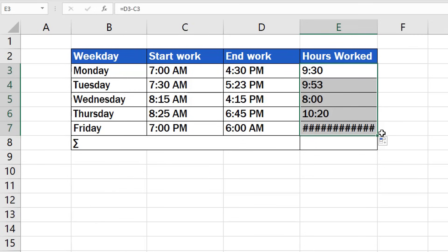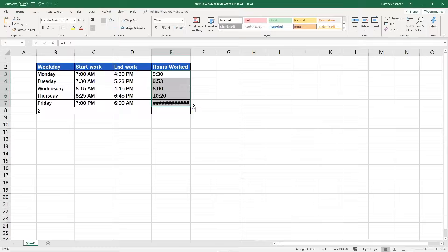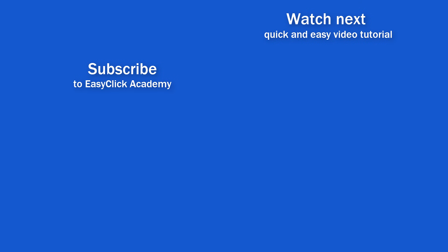If you've found this video helpful, like us and subscribe to receive more videos from EasyClick Academy. Watch more videos that help you use Excel quick and easy! Thanks for watching! See you in the next video!